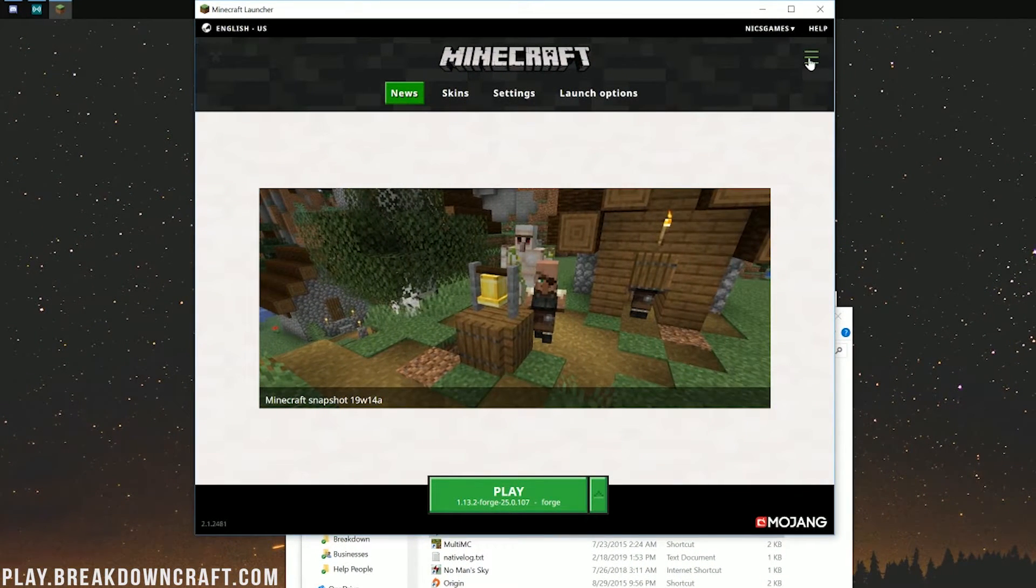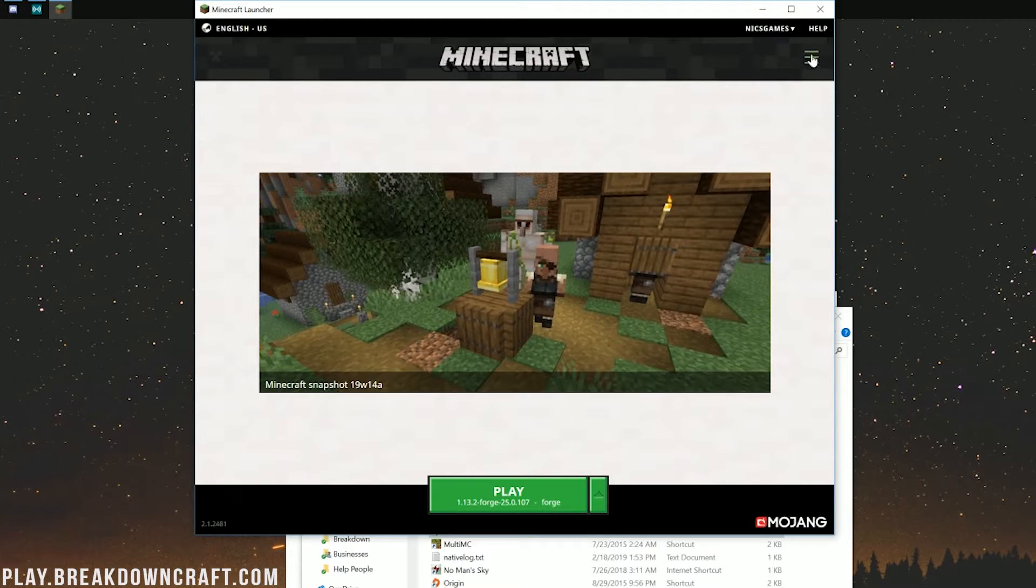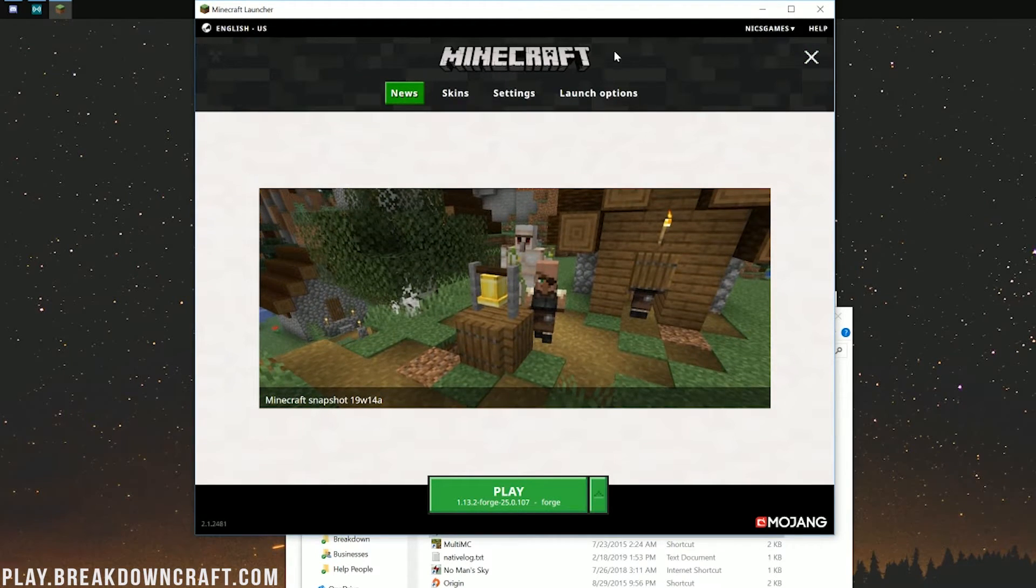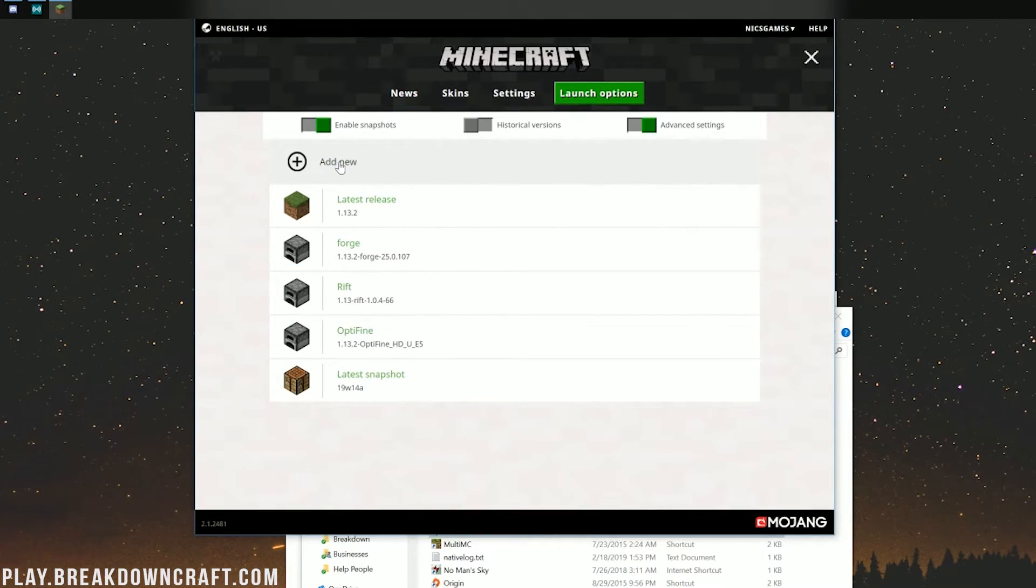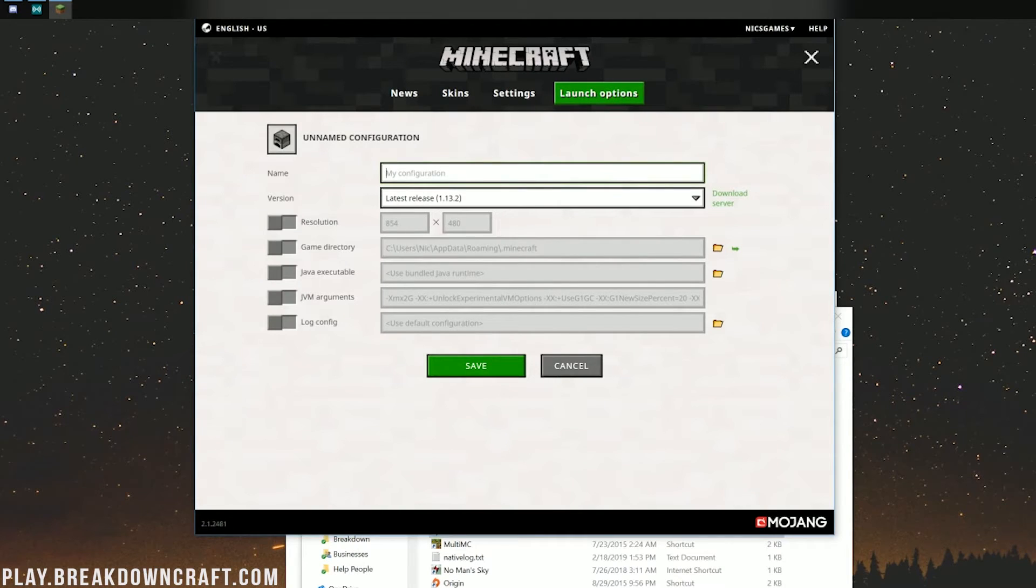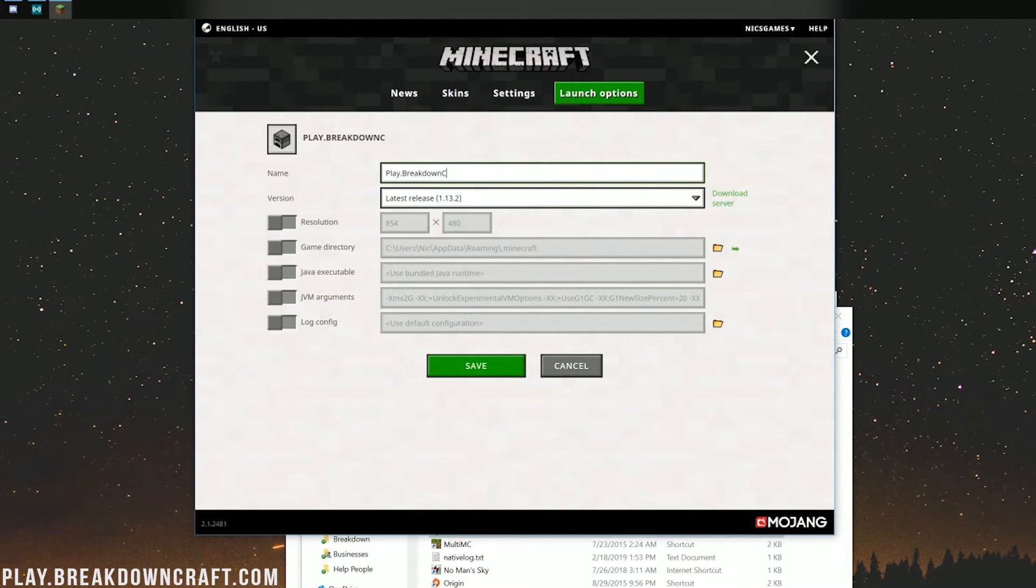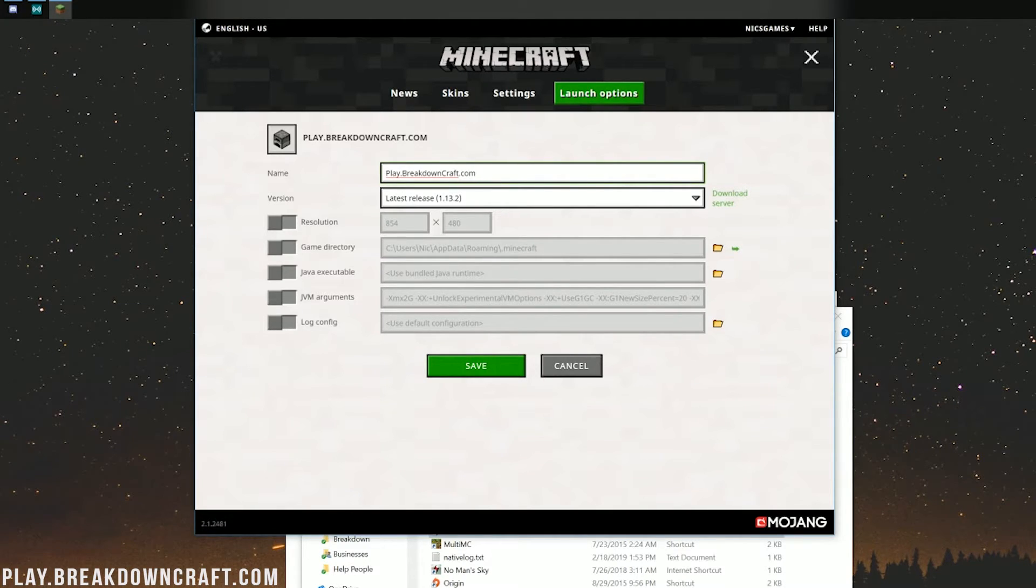Click on Forge here, and then click Play. However, if you don't have the Forge profile, no worries. Click the three lines up here in the top right. Click on Launch Options, and then click on Add New. Now, you can name this whatever you want. I'm going to name it Play.BreakdownCraft.com.